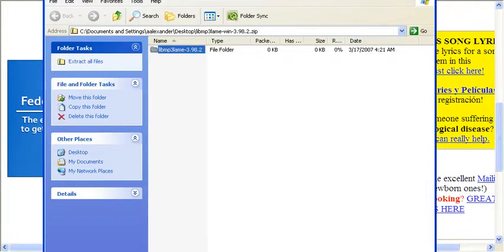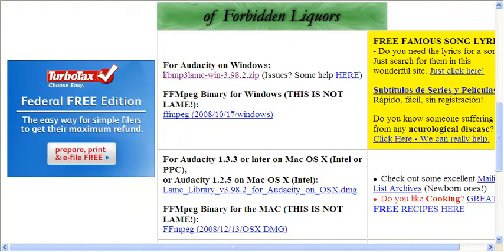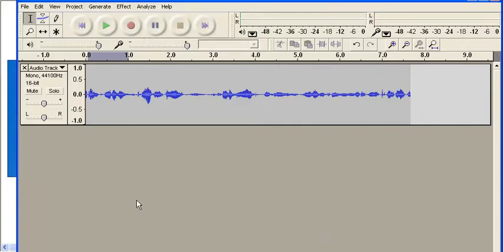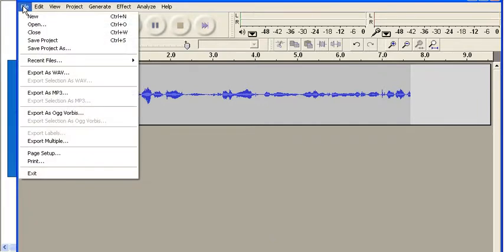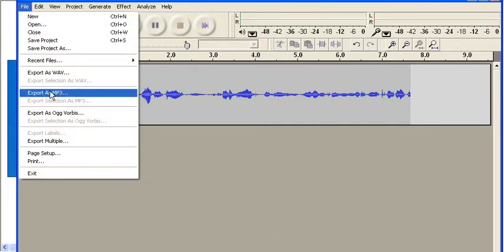Alright, so let's say that I've created a file in Audacity. Here's my file. And I'm going to export it now as an MP3. I go to File, Export as MP3. This is what you have to do before you can make a podcast.